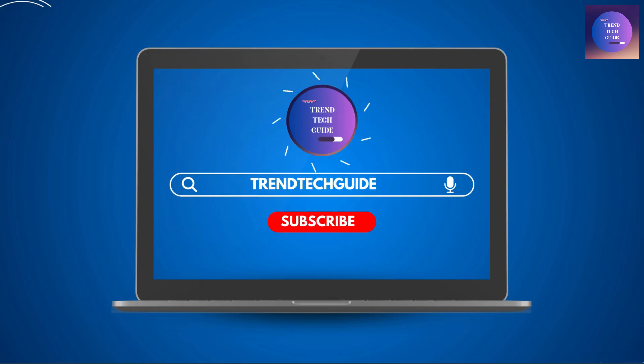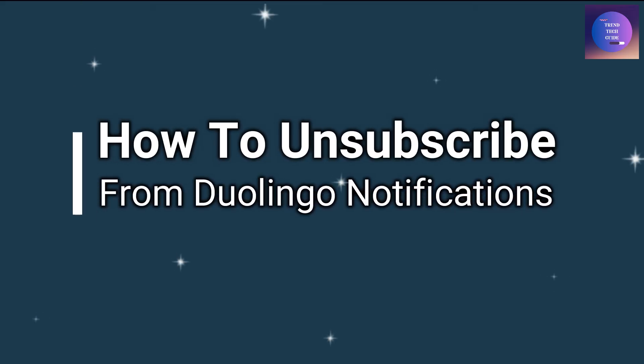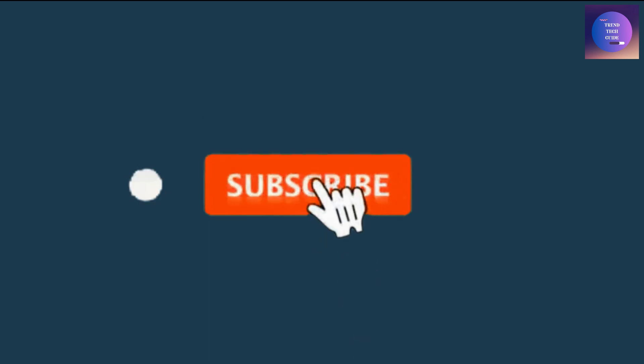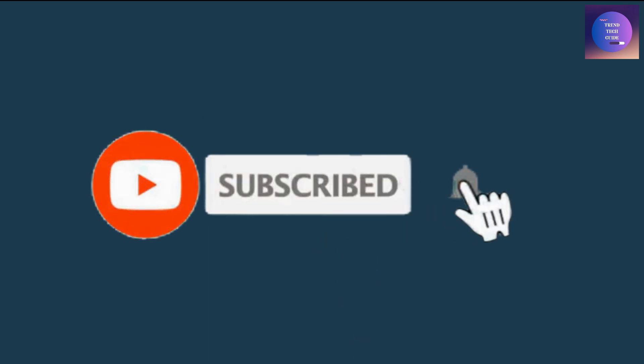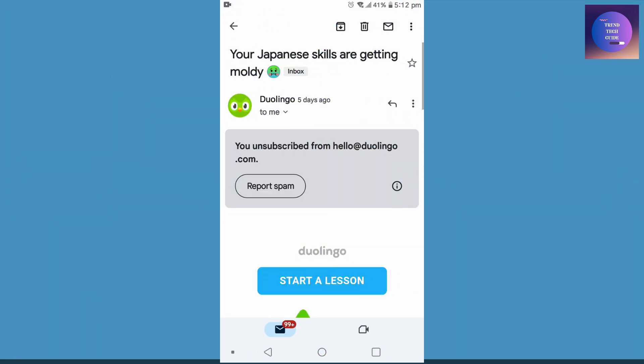Hello friends, welcome to Trend Tech Guide. Today I'll show you how to unsubscribe from Duolingo notifications. If you're new to our channel, don't forget to subscribe. So let's start. First of all, you can see I have